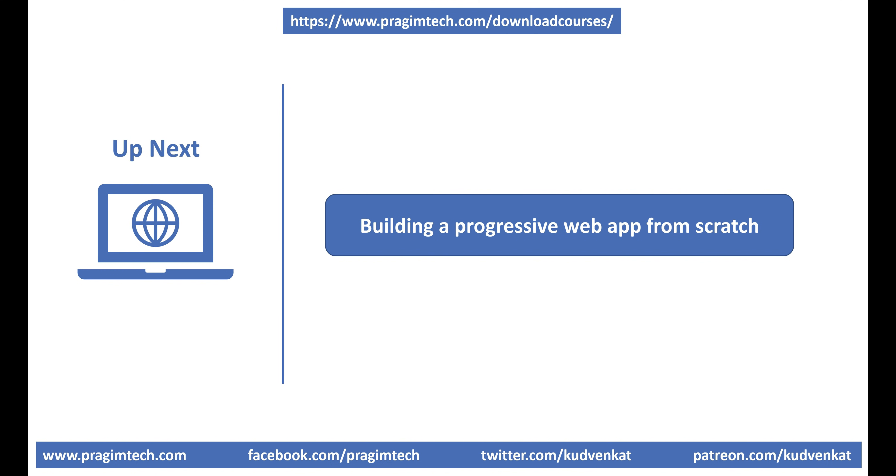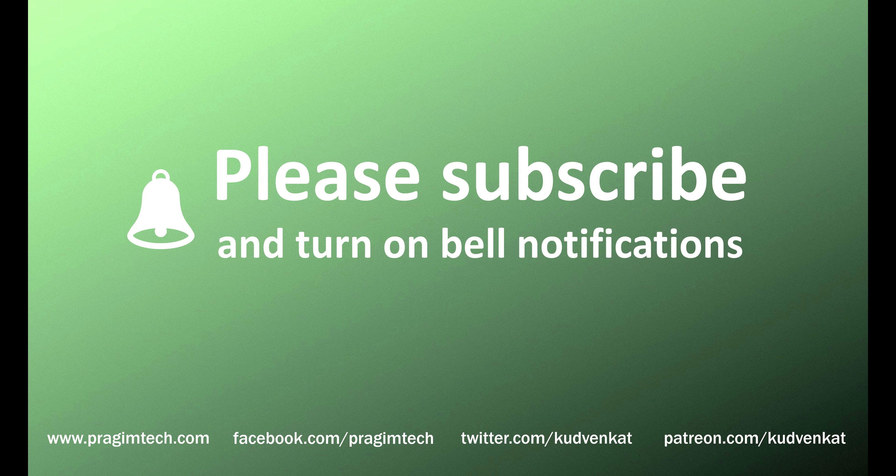Building a brand new progressive web app or even converting your existing web app to a progressive web app is much easier than you think. We'll discuss how to create a progressive web app from scratch in our upcoming videos. That's it in this video. Thank you for listening.